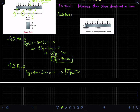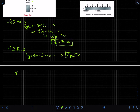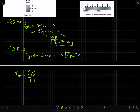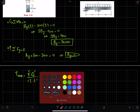Now we have the reaction forces and can move further. The maximum shearing stress is given by τ_max = VQ / (It), where V is the maximum shear force, Q is the first moment of area, I is the second moment of inertia, and t is the thickness. Since we do not have V yet, we will draw the shear force diagram for this beam.